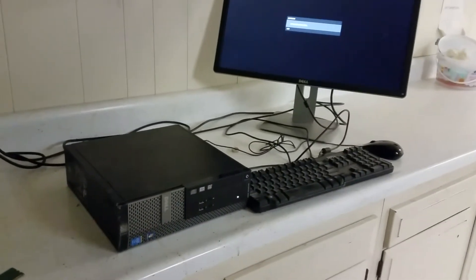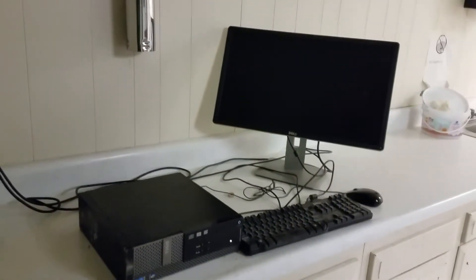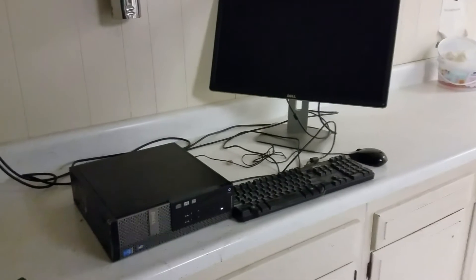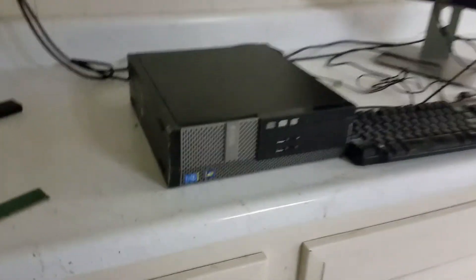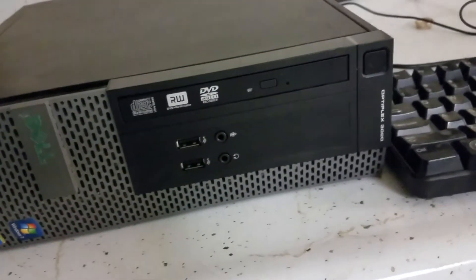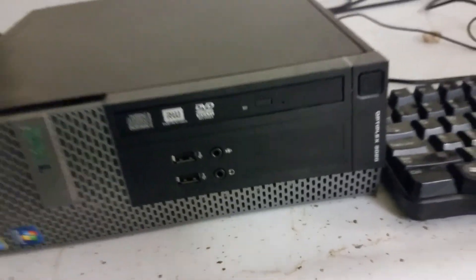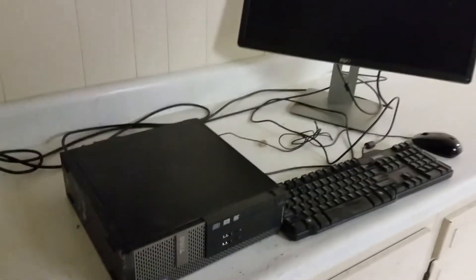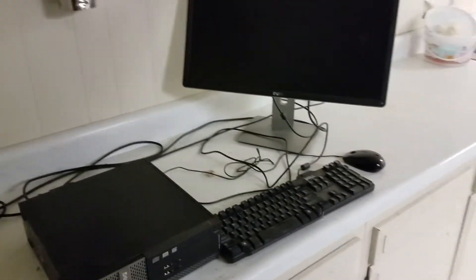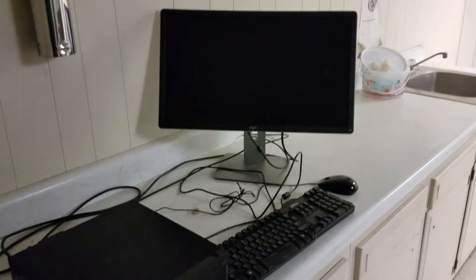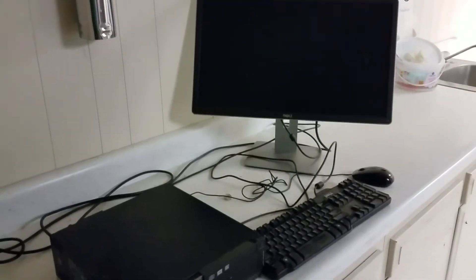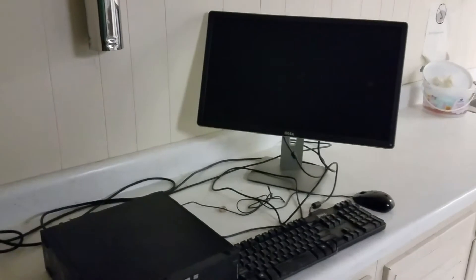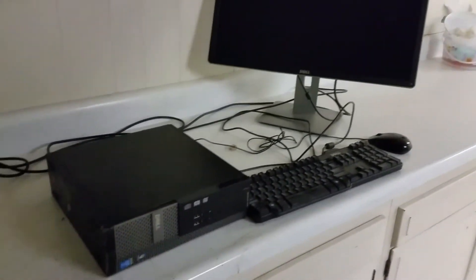Hi guys, this is Sean again. We're going to work on a Dell 3020 SFF. I'm going to show you how to upgrade the RAM into this computer, and there will be a few more videos I'm going to post about the same computer.